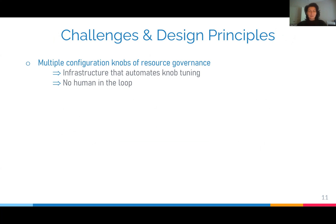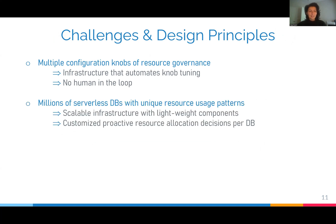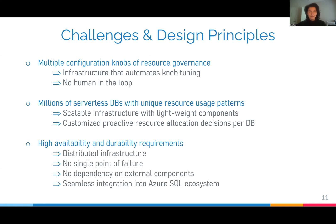First of all, there are multiple configuration knobs of resource governance, so we need an infrastructure that automates everything with no human in the loop. There are millions of serverless databases, and each of them has a unique resource usage pattern. Therefore, the infrastructure must be scalable and lightweight, and proactive resource allocation decisions must be customized for each database. Azure SQL Database has very high availability and durability requirements, so the infrastructure must be distributed, have no single point of failure, no dependency on external components, and must be seamlessly integrated into the Azure SQL ecosystem, reusing its existing components.